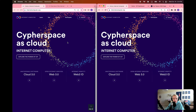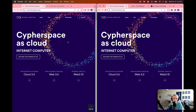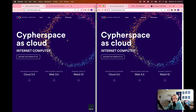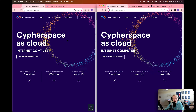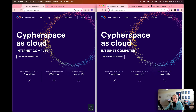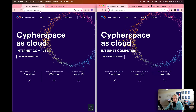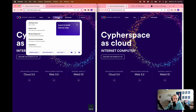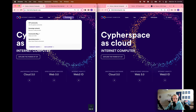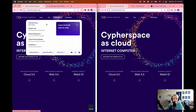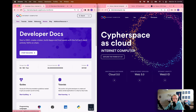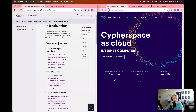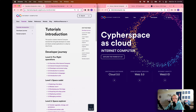To get started, I want to show everyone where the accompanying documentation for the developer journey series is, because we're going to be referencing it quite a bit and following it closely in this video series. If we go to internetcomputer.org, in the top navigation bar we're going to see a Develop tab. We'll click on that and then select Developer Docs. From the developer docs homepage, we'll select Tutorials to see an overview of all the tutorials in this section.